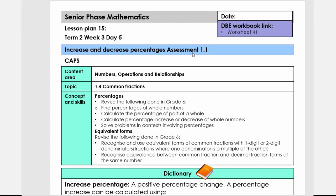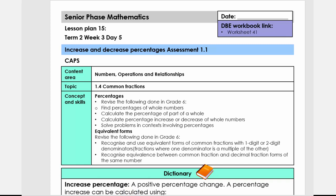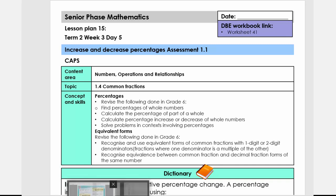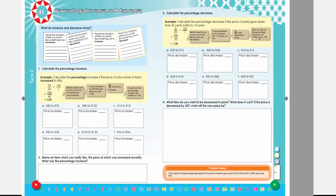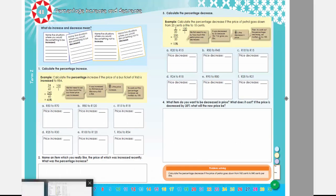Some teachers might do this as an assessment — you don't have to; it can just be like all the other lessons. This links to worksheet 41 in the DB ebook. Let me quickly show you — that's 41.